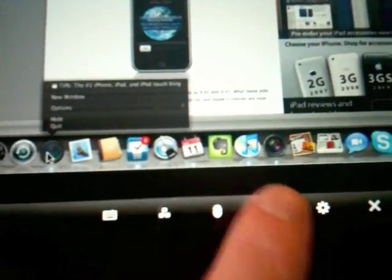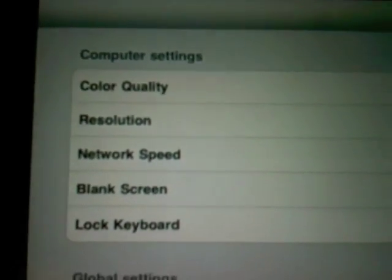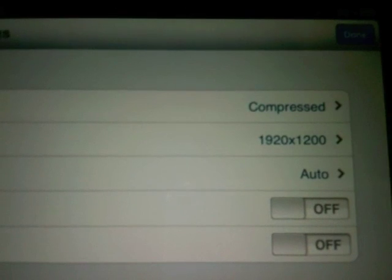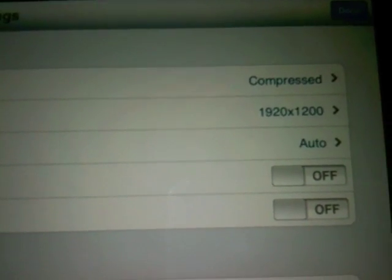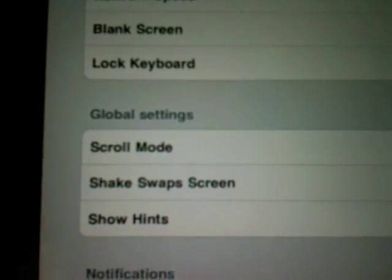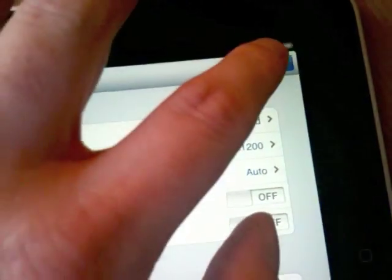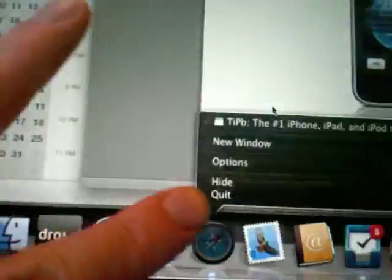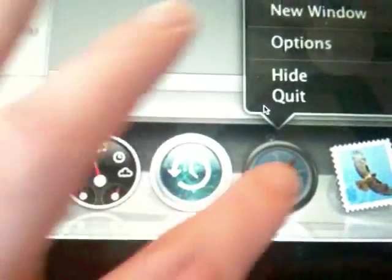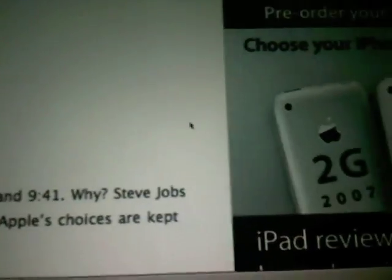You can tap this to zoom in and out. And then you have your settings — you have color quality, resolution, and network speed. I have those set to compressed, which I mentioned in my review, at 1920 by 1200, which is the standard resolution. You can lock the keyboard in place and choose what scroll mode you like. I choose 'screen moves,' which is my preferred method, and you can see that now when it moves it's a lot faster and much quicker and easier to move around the screen.